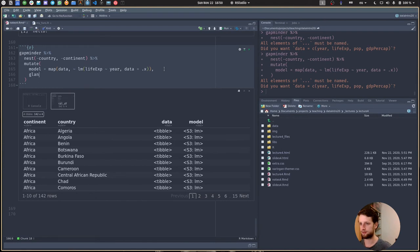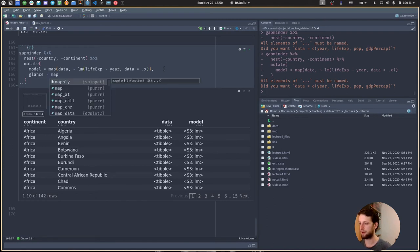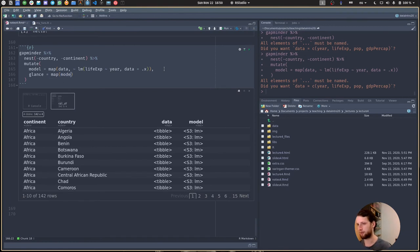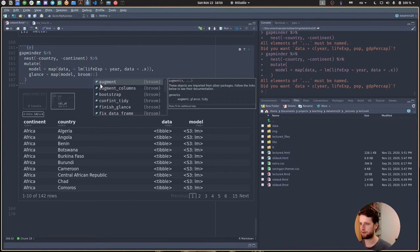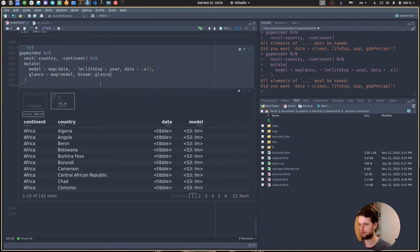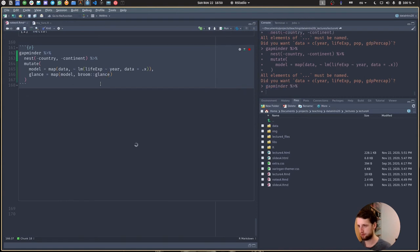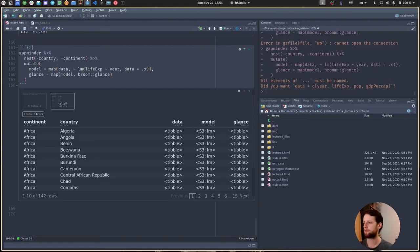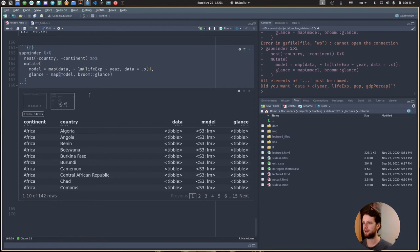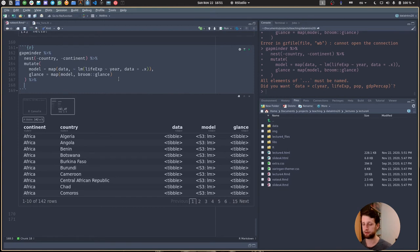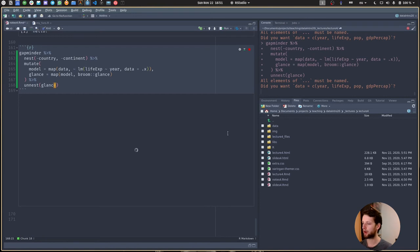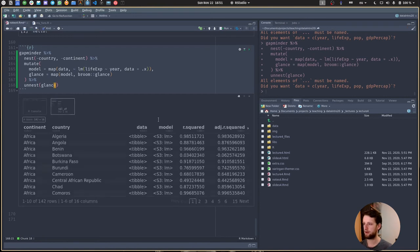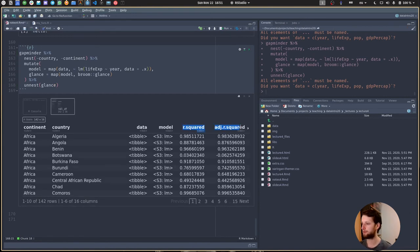It's quite annoying to look into the models, so we are using the broom package to take a look. Let's create a glance of our model using map. Now we're iterating over the model column and using from the broom package the function glance. Now we have this new list column which is also a tibble. This is nice because we know how to work with tibbles. We can use the function unnest and unnest the glance. Now we get a new column with all the values in this previous glance list column, for example we get the r squared for all countries.